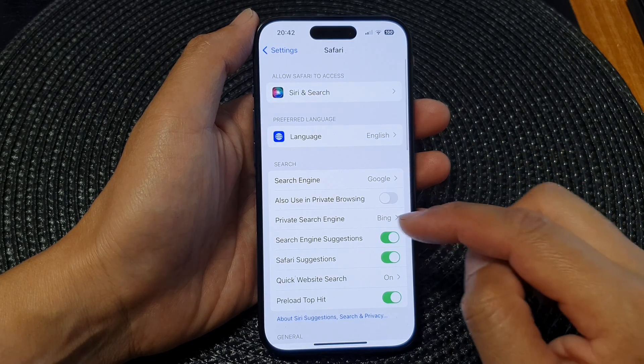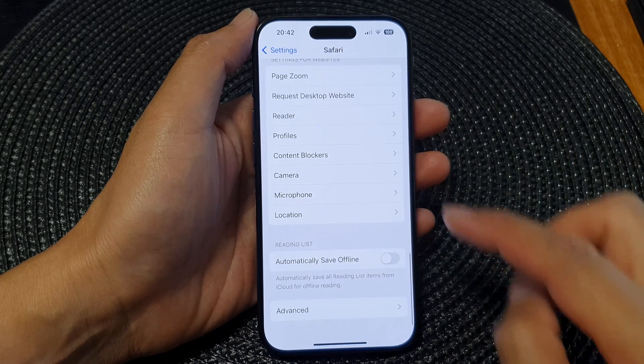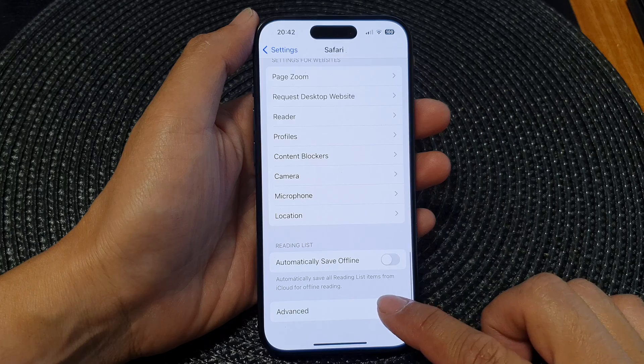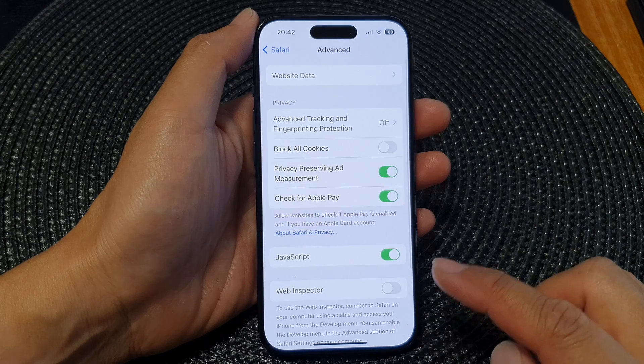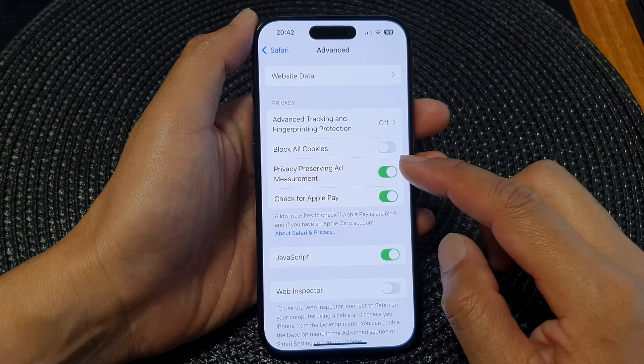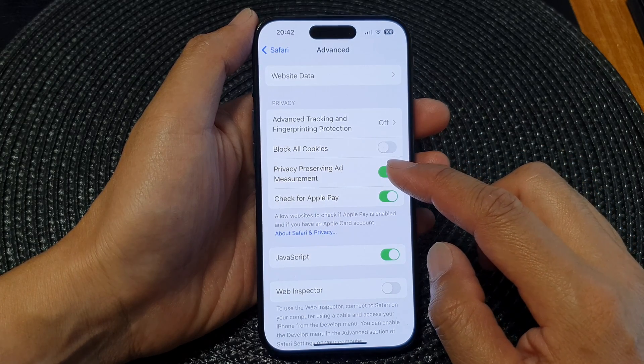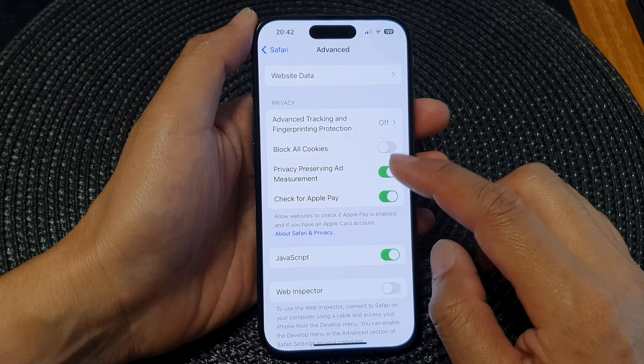Now scroll down to the bottom and then tap on Advanced. Then tap on Privacy Preserving Ad Measurement.